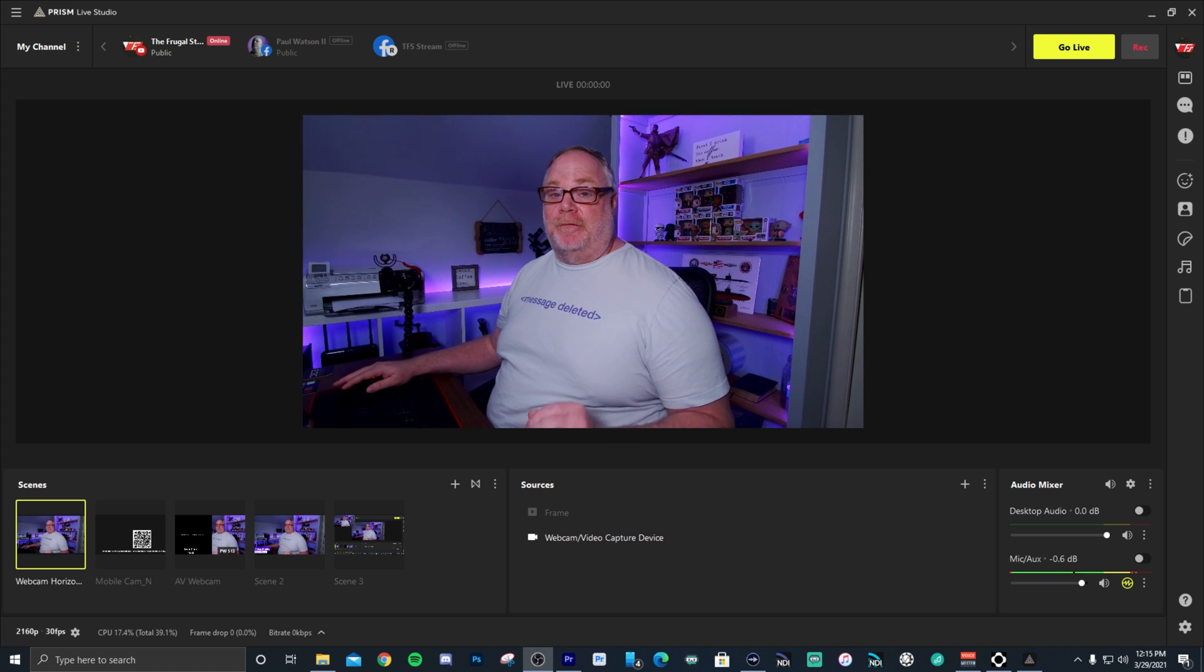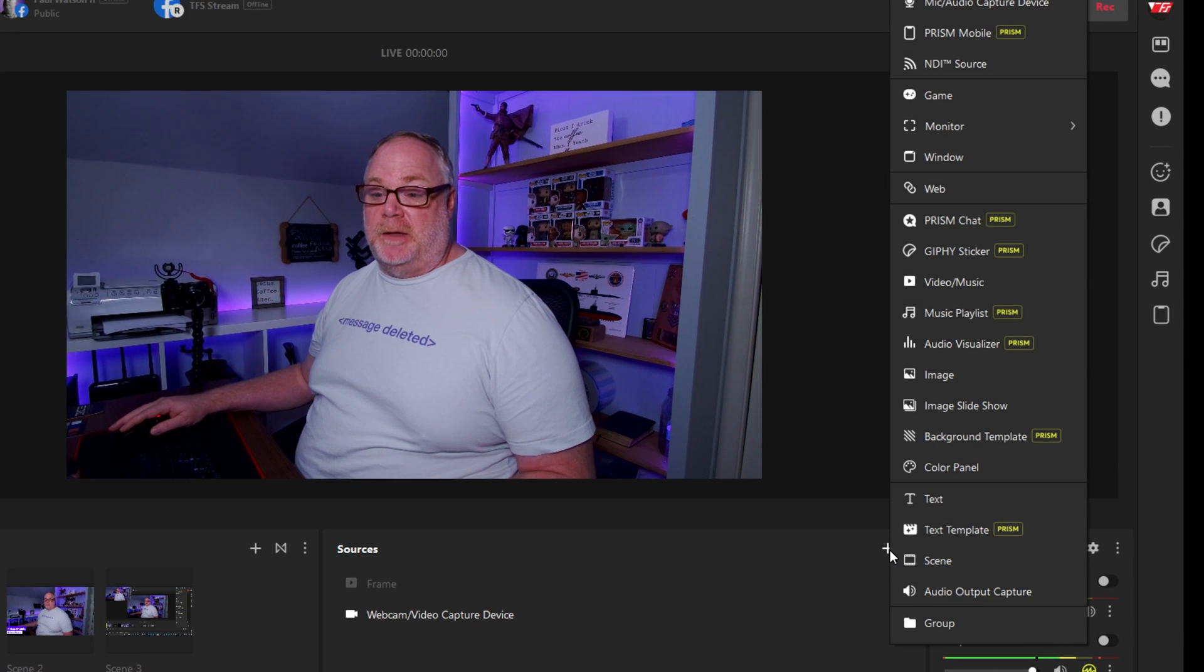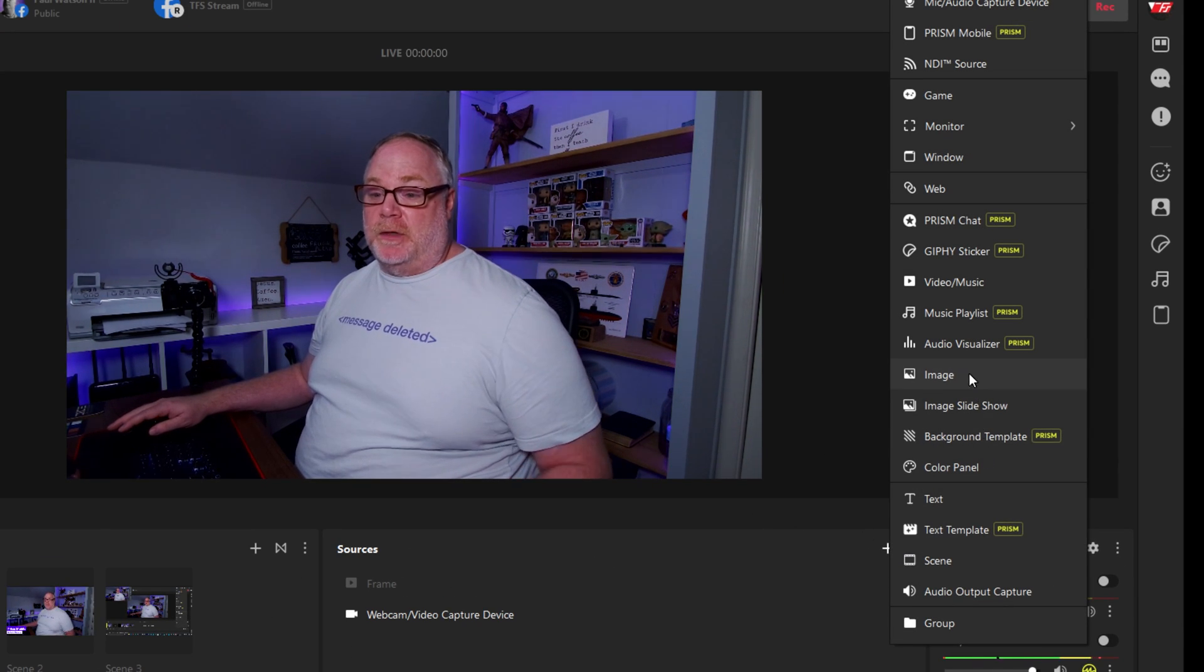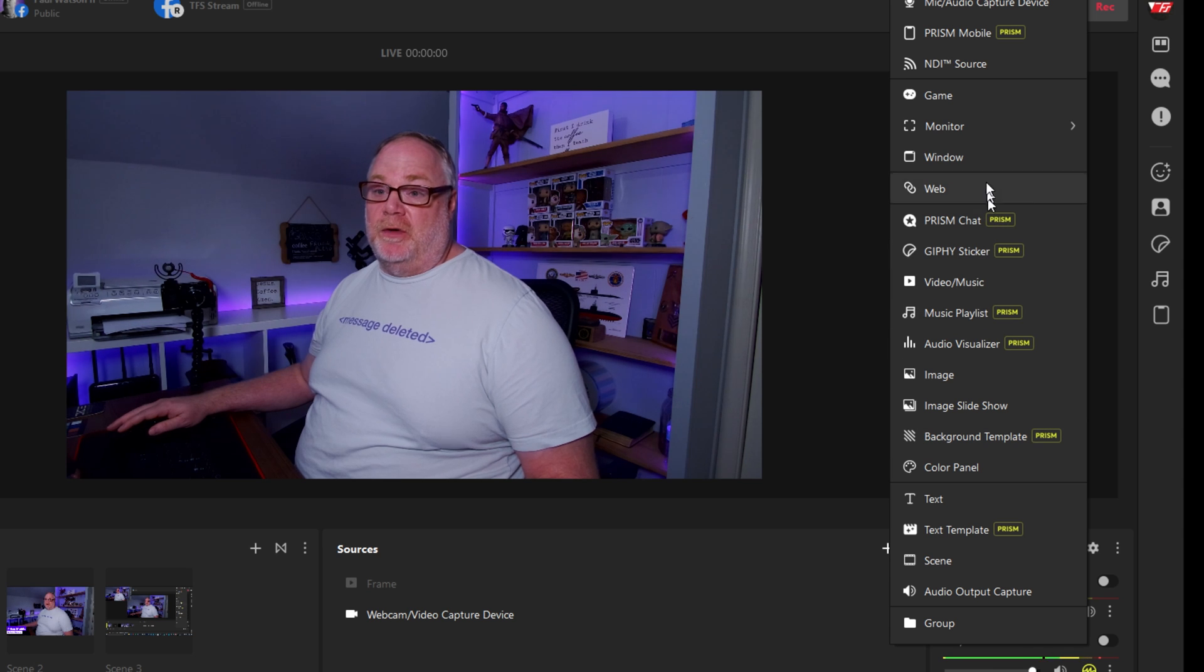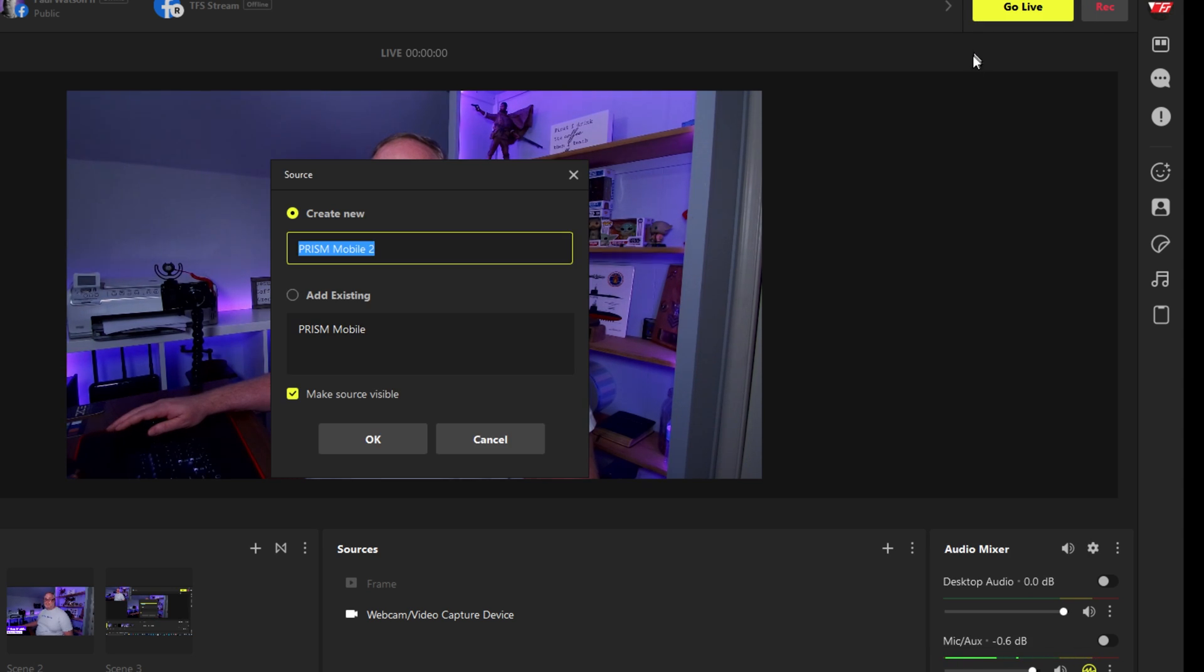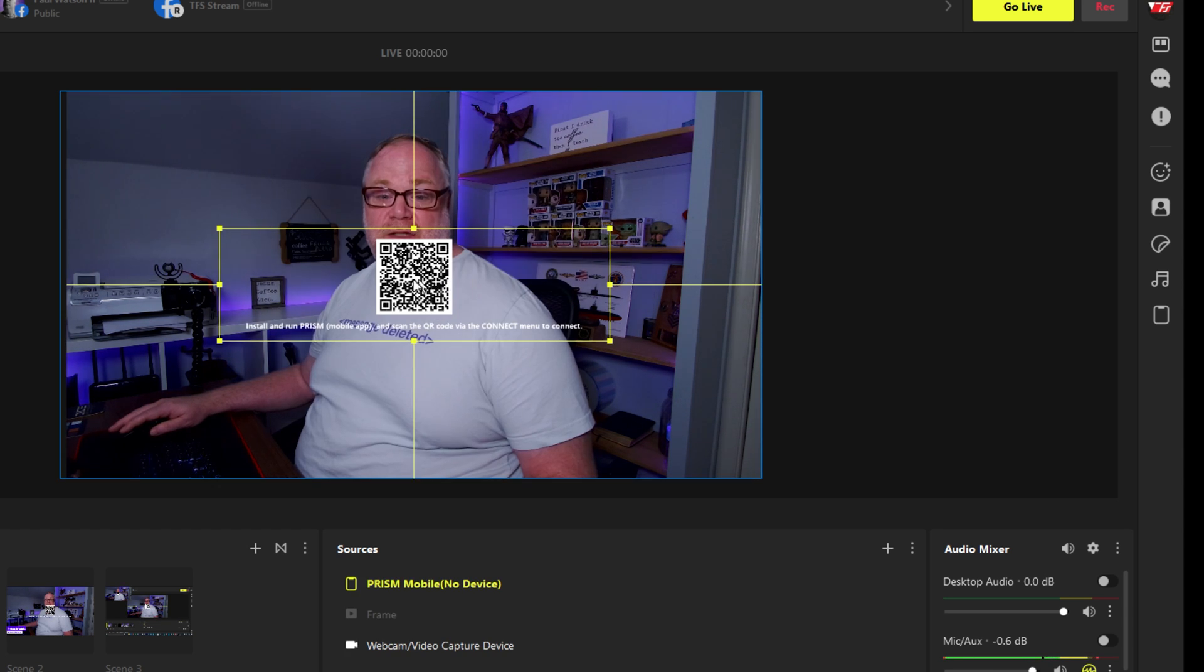And what they've done is they've allowed you to integrate it with their desktop app that you can use your mobile phone as a webcam for free, built in, no hassle. It's very simple to do. So the first thing we're going to want to do is we're going to want to set up a source inside of Prism Live Studio and you'll find Prism Mobile here at the top.